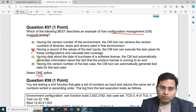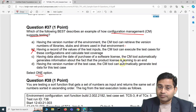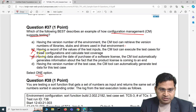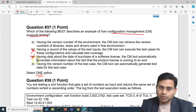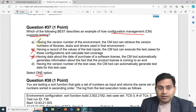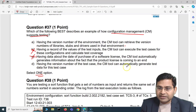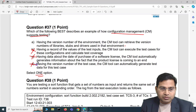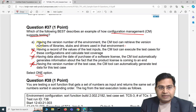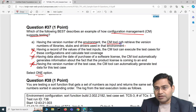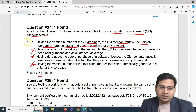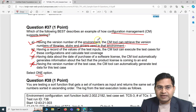Option B — having a record of values of the test inputs, the configuration management tool can execute test cases and calculate test coverage — that's not what a configuration management tool best does. Option C — data about the date of purchase of a software license — also not relevant. Option D — automatically generating test data from a test case version number — that's not what configuration management does either. So the correct answer is A: having the version number of the environment to retrieve library, stub, and driver versions.